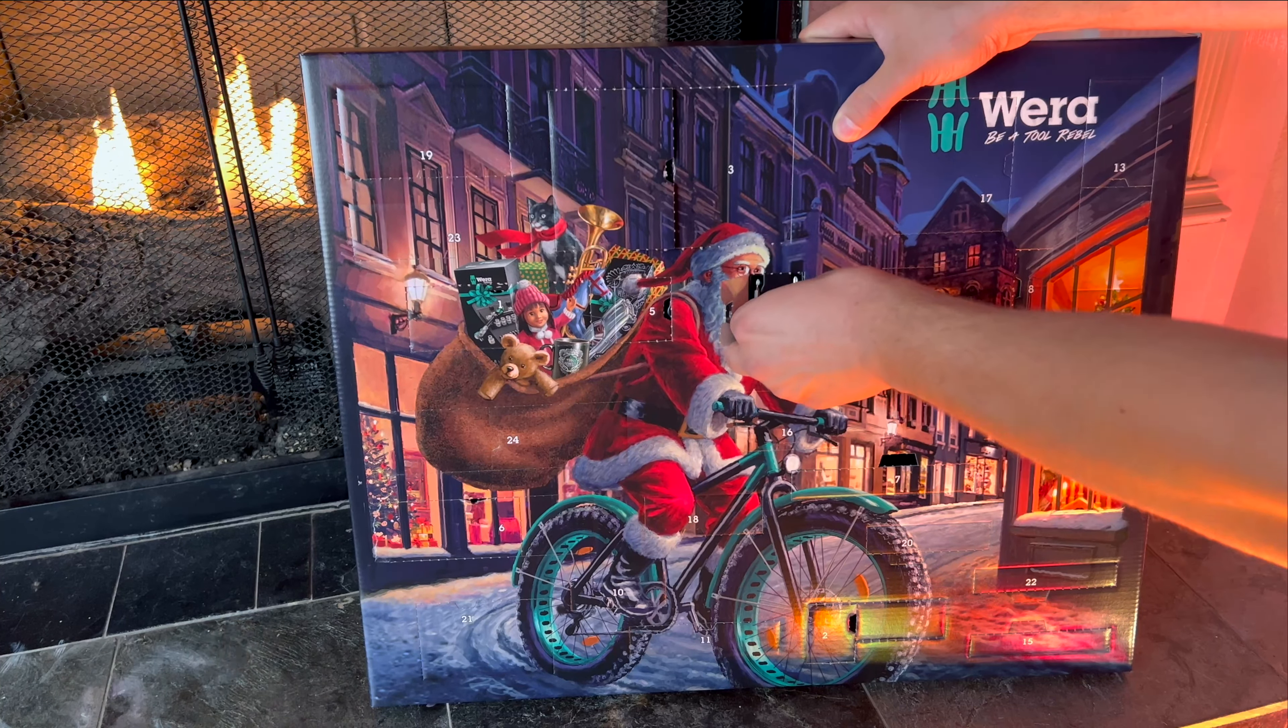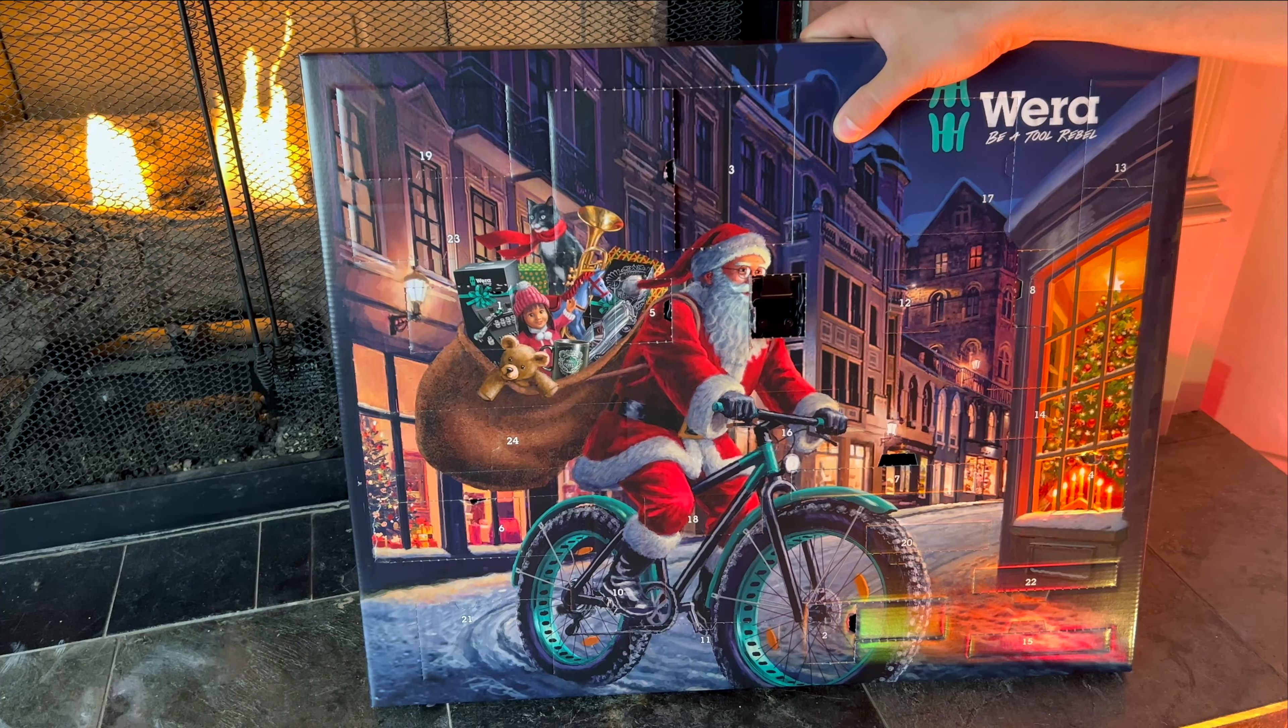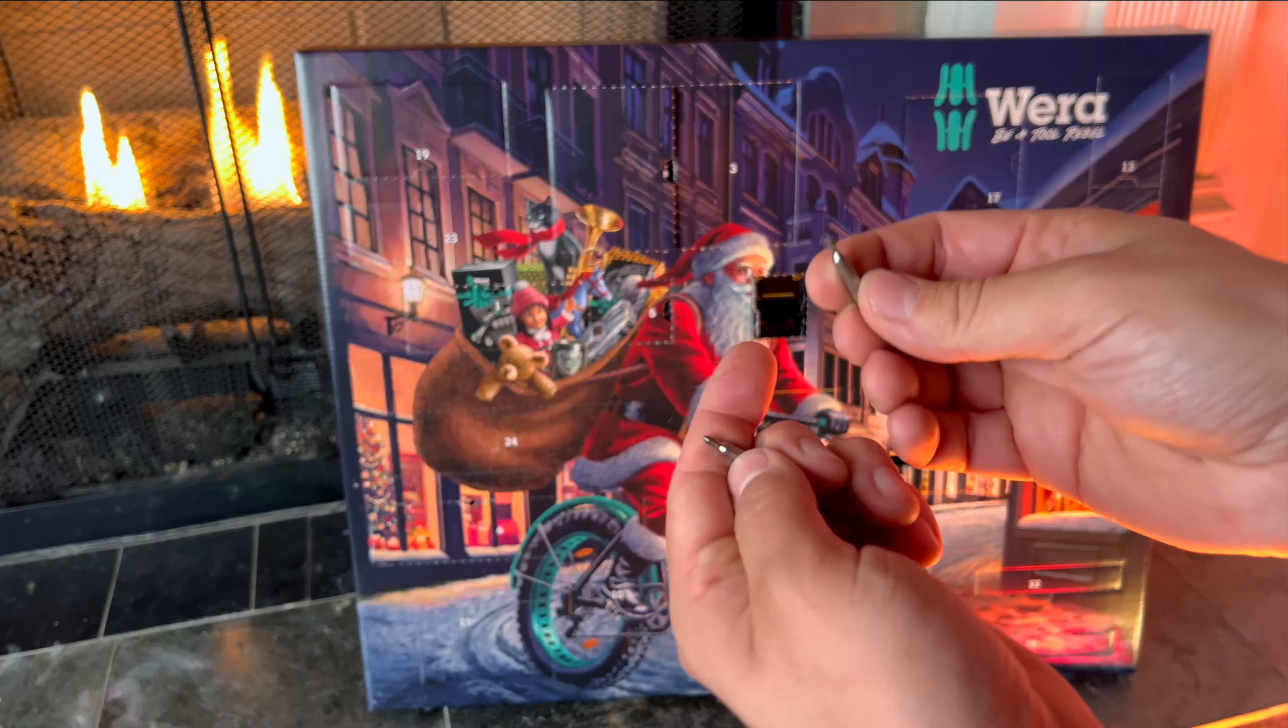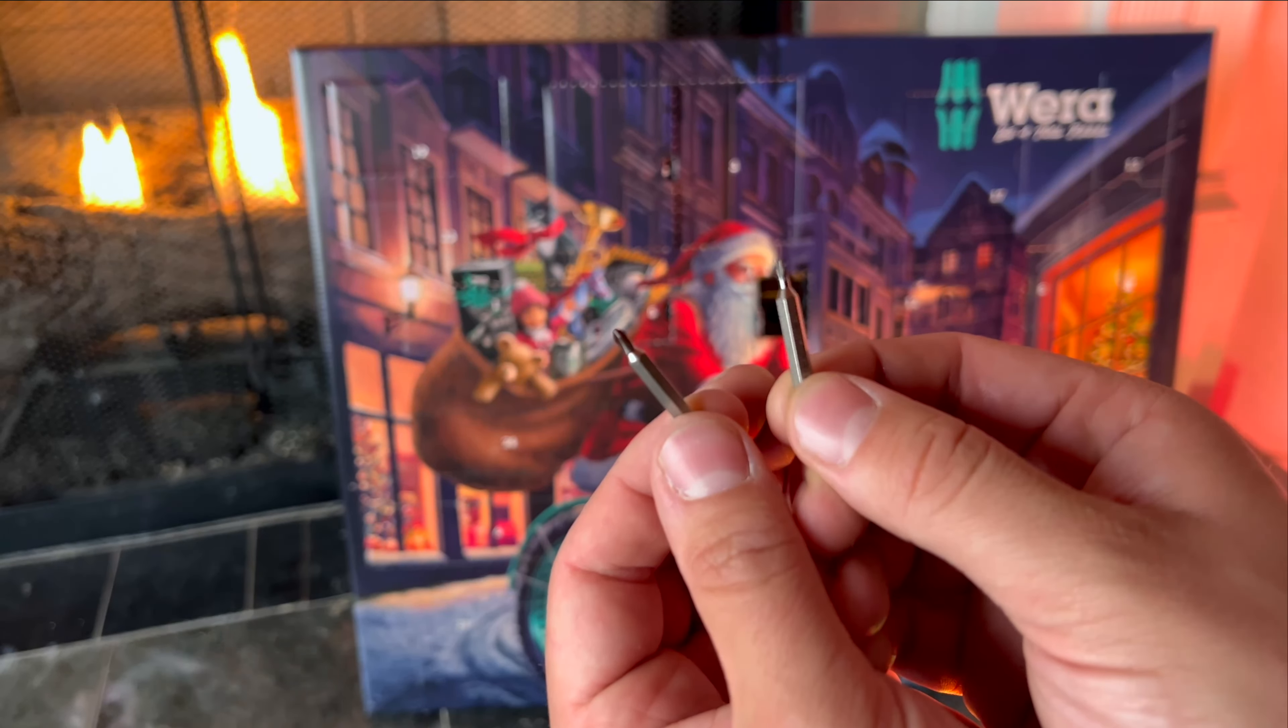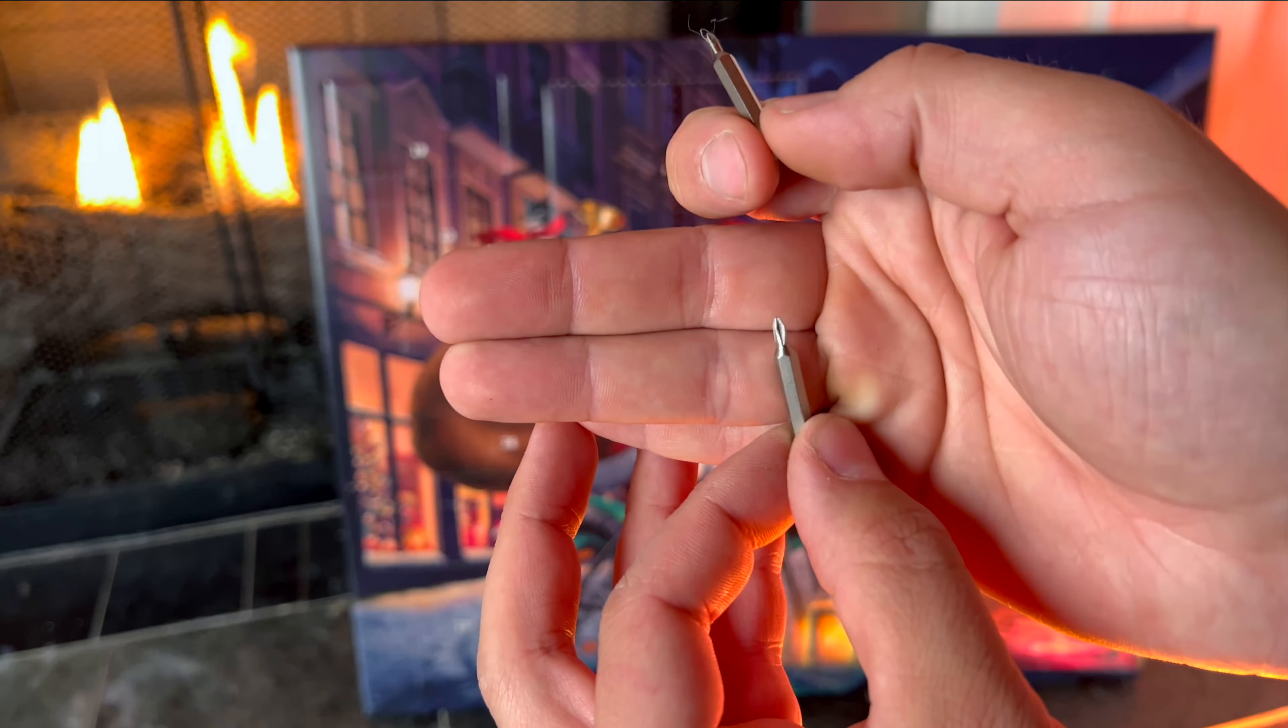Next up, for day number nine, we have two small eighth inch phillips bits.